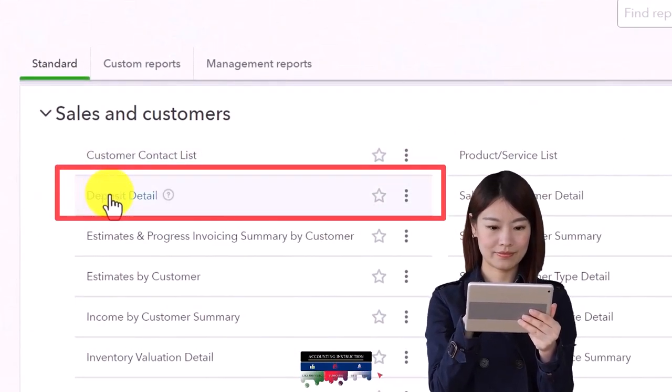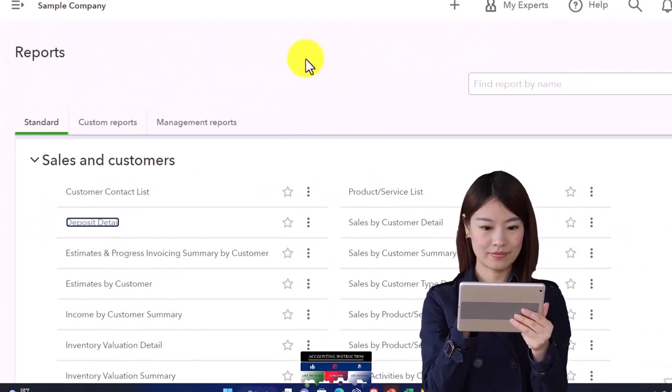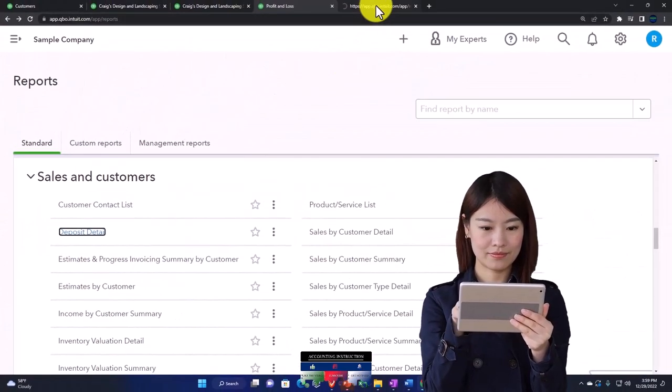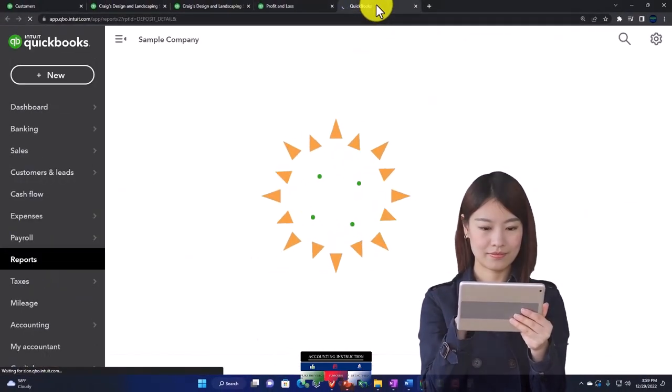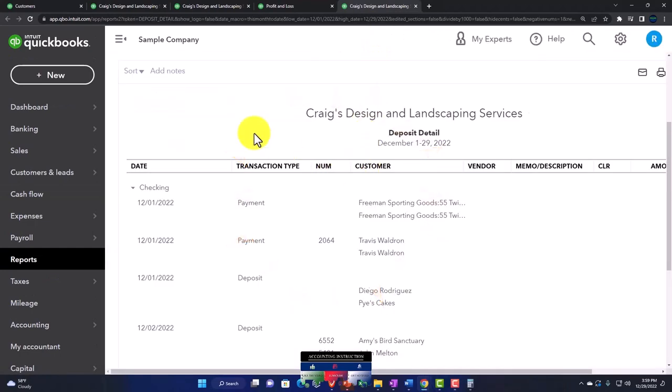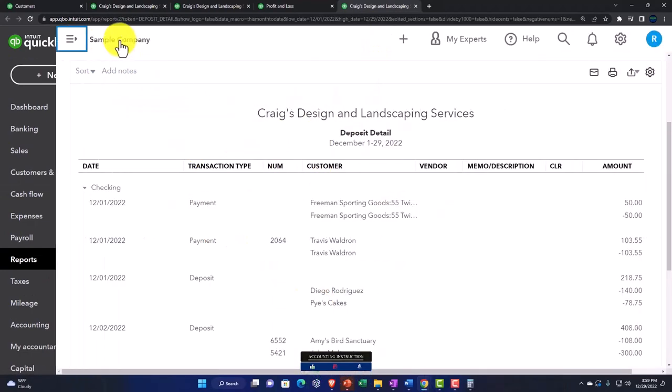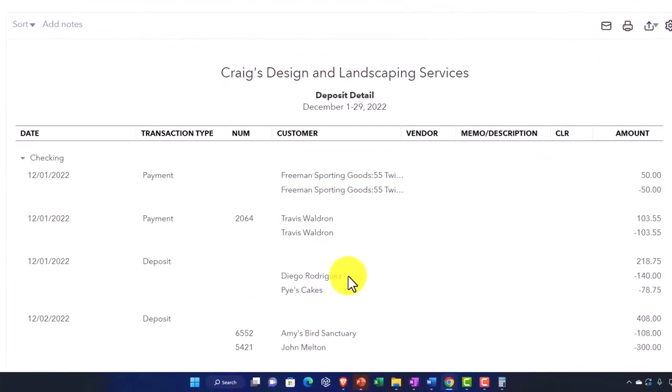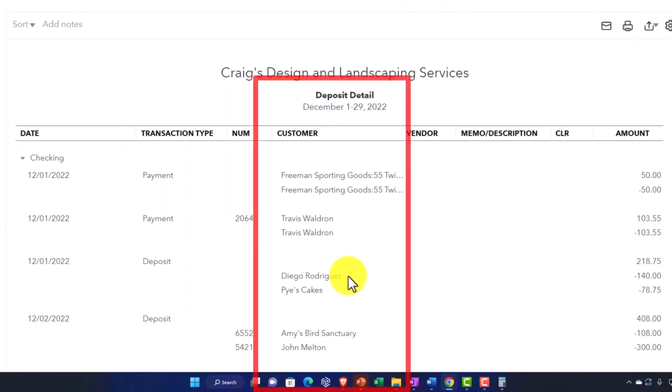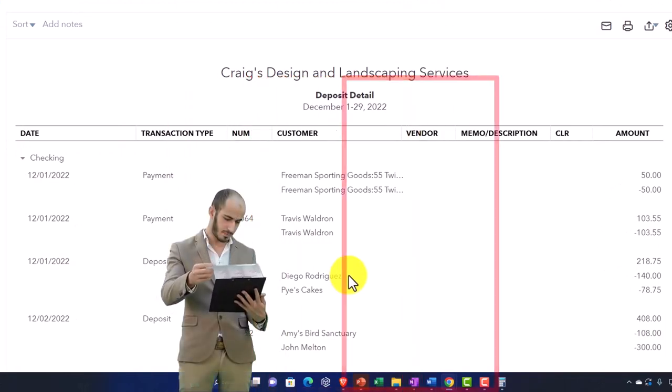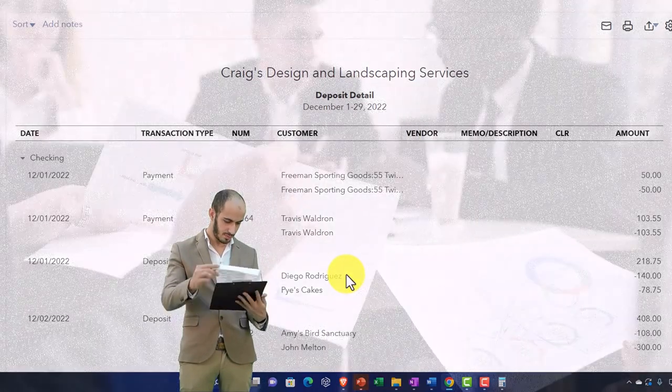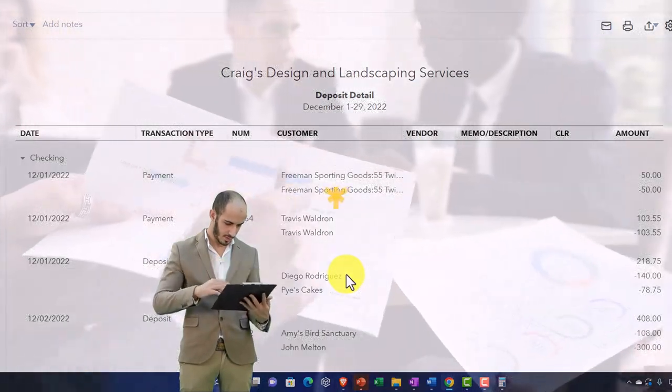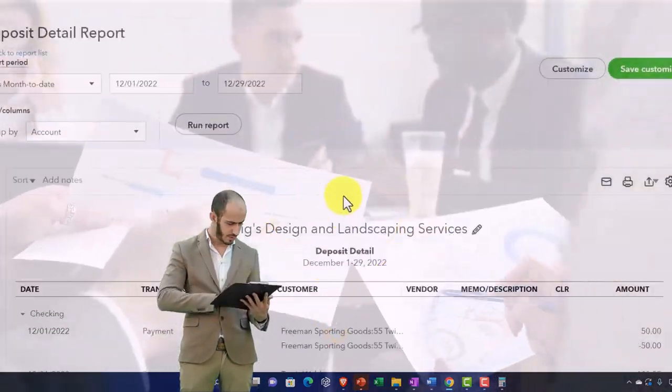The deposit detail ties out to the bank account, but it's here because you would think that most of your deposits would be from customers. This report can be created because it's basically giving you detail.